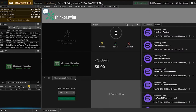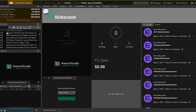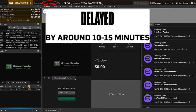Now that we've signed into our Thinkorswim paper money account, we can see up here that it says delayed data. As I mentioned in one of our previous videos, futures market data is usually delayed on most free resources — even here — by around 10 to 15 minutes.